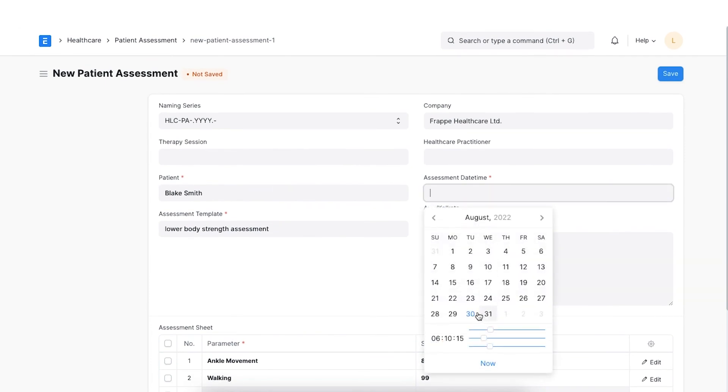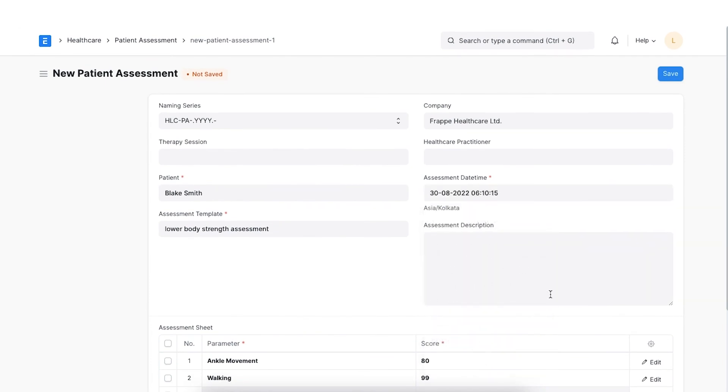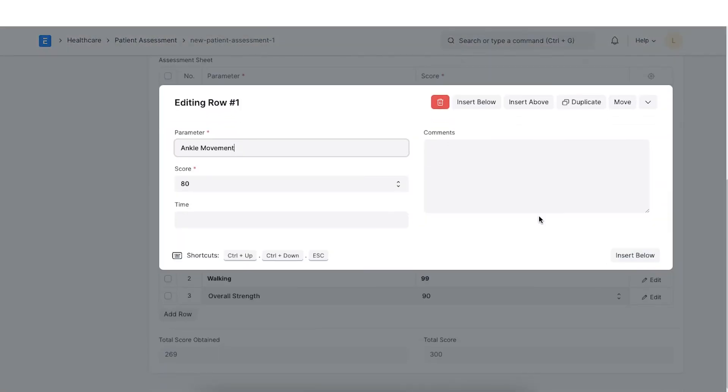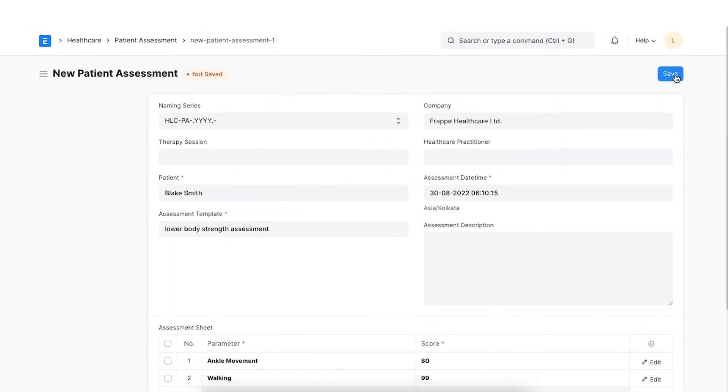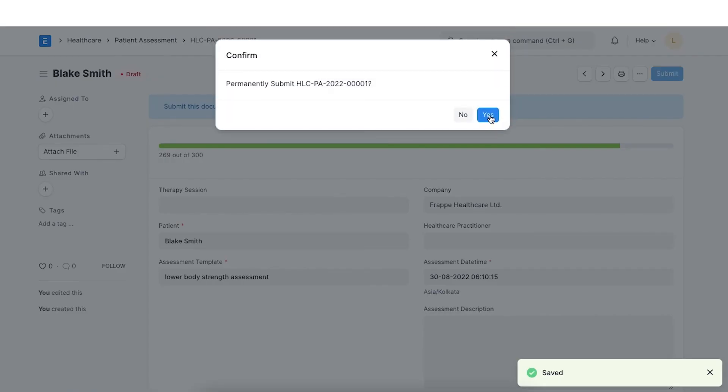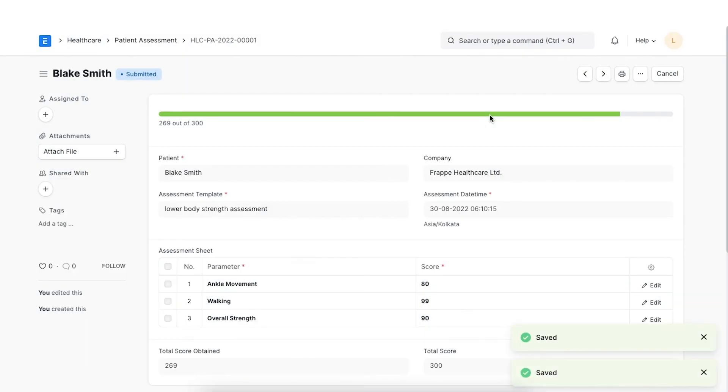We can also add time and comments while evaluating individual parameters in the assessment table. Lastly, we can submit this form.